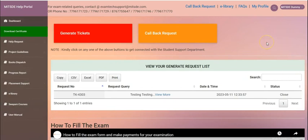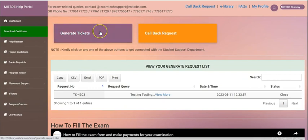After logging in, you will see the options for generating tickets and a callback request.